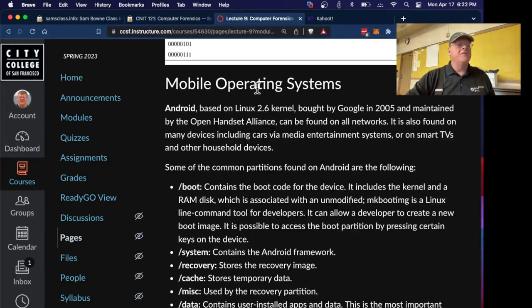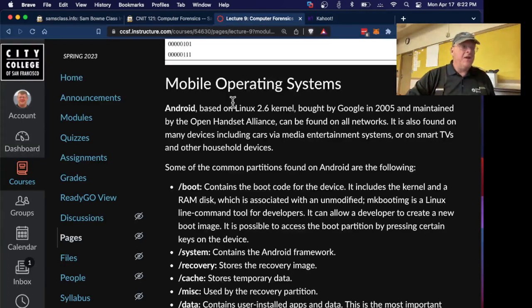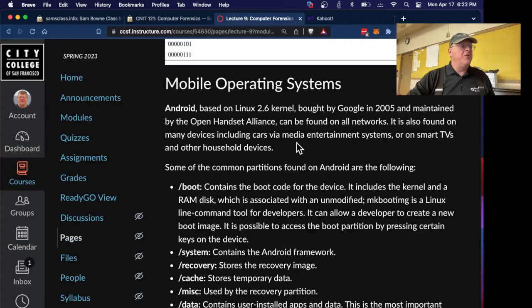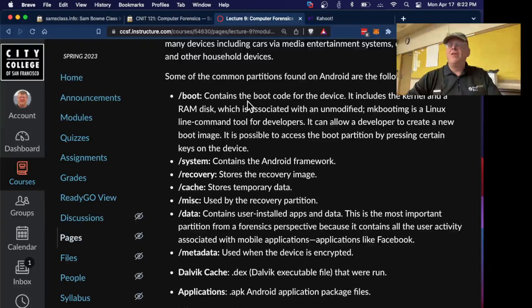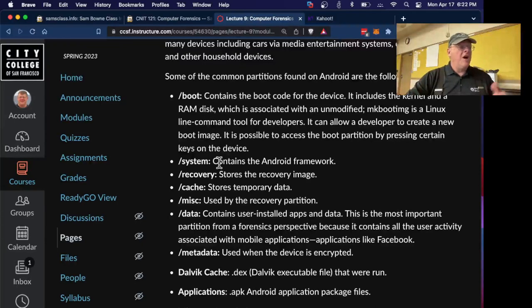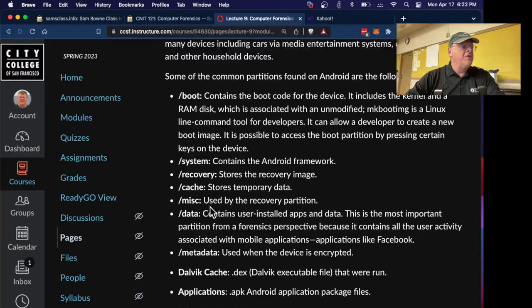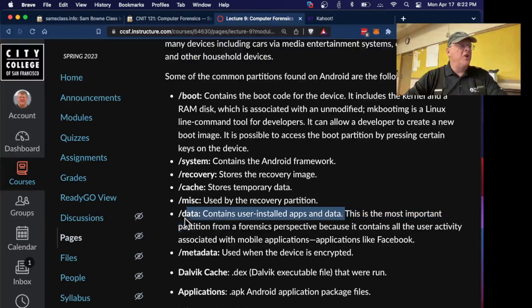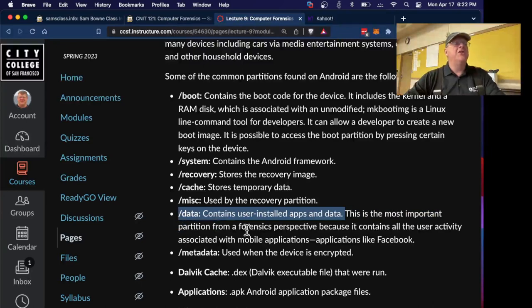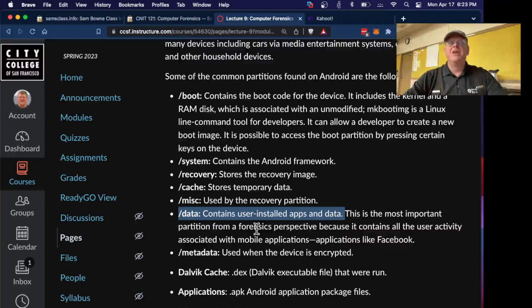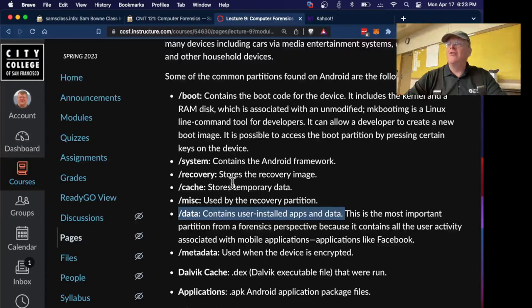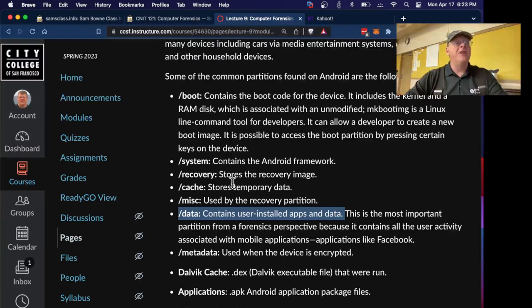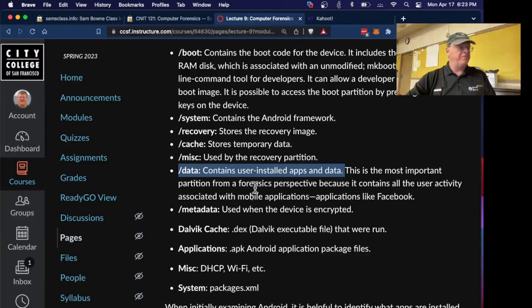There's mobile operating systems, of course. The only two currently in use are Android and iOS for all practical purposes. Android is basically a version of Linux modified by Google. Here's some common partitions. We've seen doing the Android forensics here. The boot is the boot code for the device. Here's the system, operating system files, recovery image, cache, misc. And the only thing you usually care about is data. This is where all the user-installed apps and data is. Everything about what the user has been doing is here. The apps they installed, the messages, the emails, and everything you want. All the rest of this, you probably don't care about for forensic purposes because that's just the operating system.